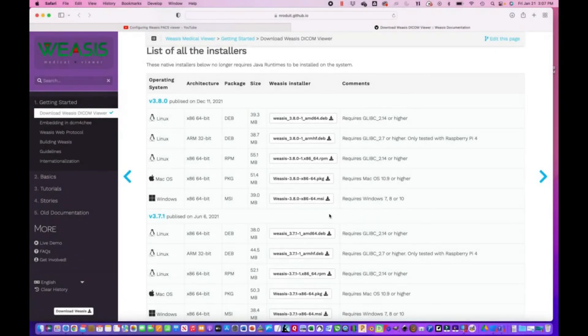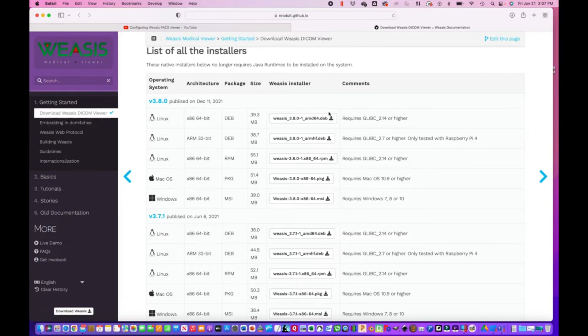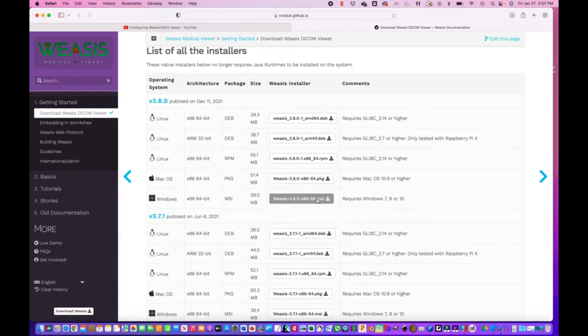This is a tutorial for installing Weezus. Weezus is a PACS viewer for all these different operating systems. I'm going to post the link for the download in the description for this video. We're downloading for Windows, so you would select this one.